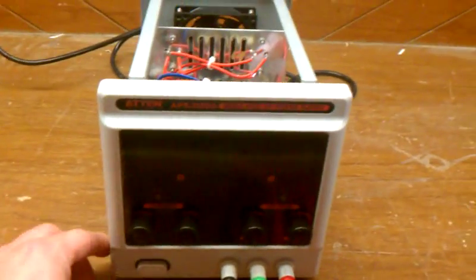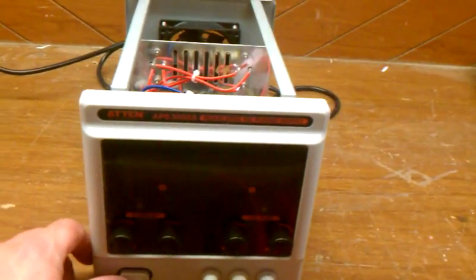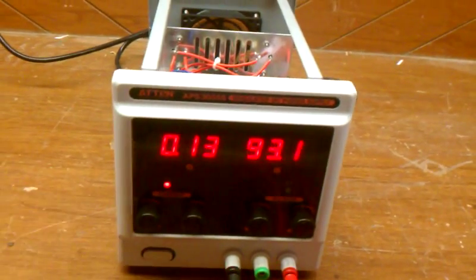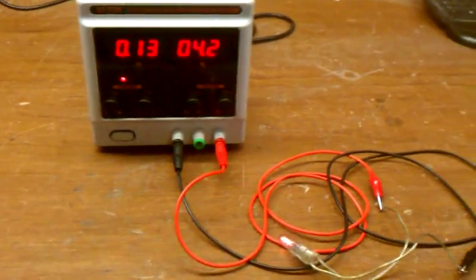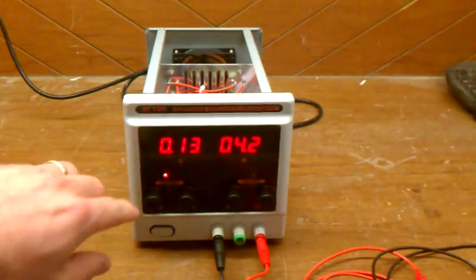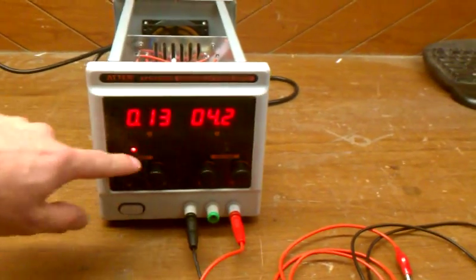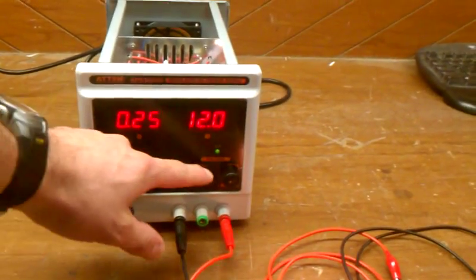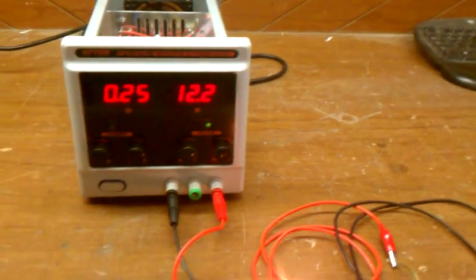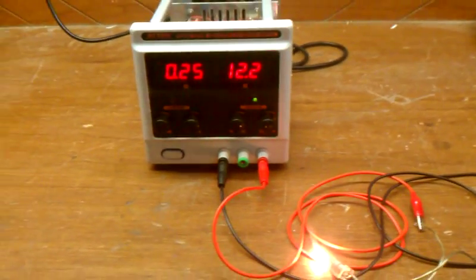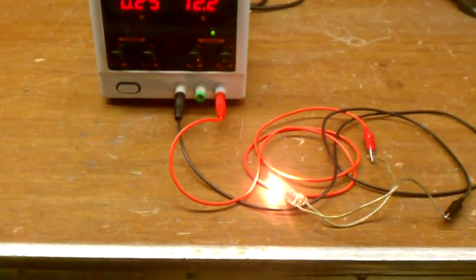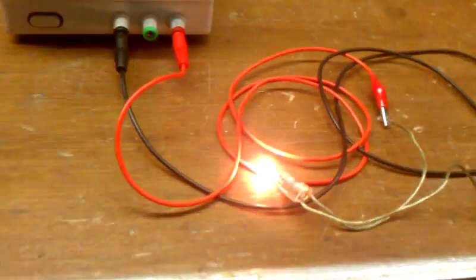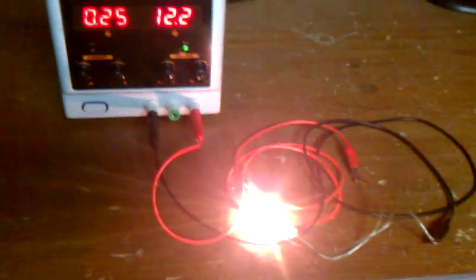So we'll turn it on here. It's adjustable. I have it set at 12 volts and you can see it's running 0.25 amps. There's the light. Let's turn this light on. You can see that light there.